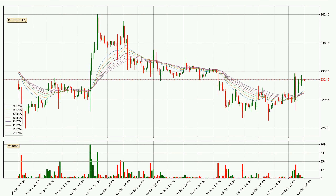Moving to the hourly exponential moving averages, the price is above the hourly ribbon, which can be perceived as bullish and the ribbon could play as a support. You should watch if the price could bounce off the ribbon, currently at around 23,046. However, the ribbon is compressed, which means the current trend is not very strong and a trend change could be expected.